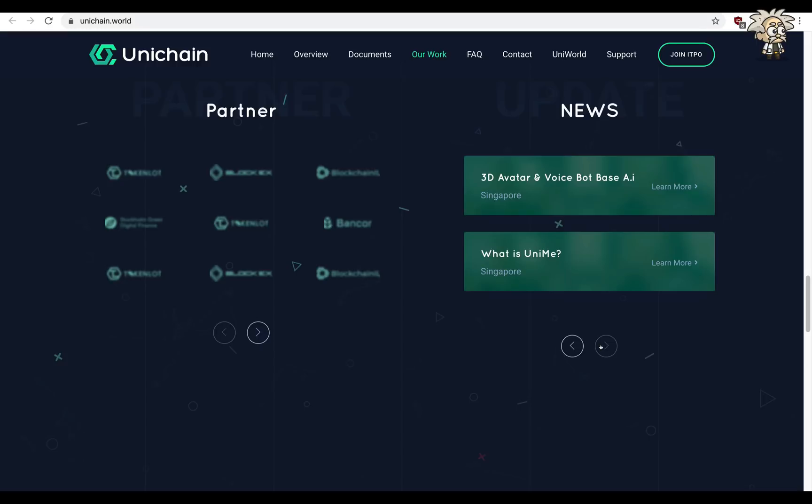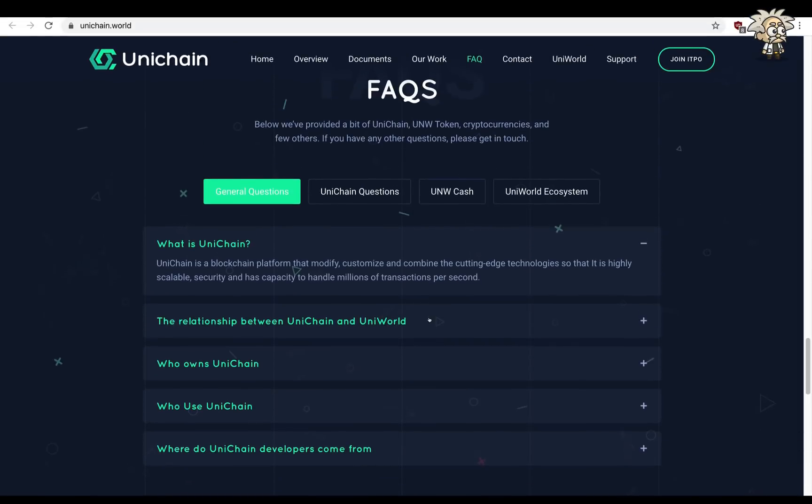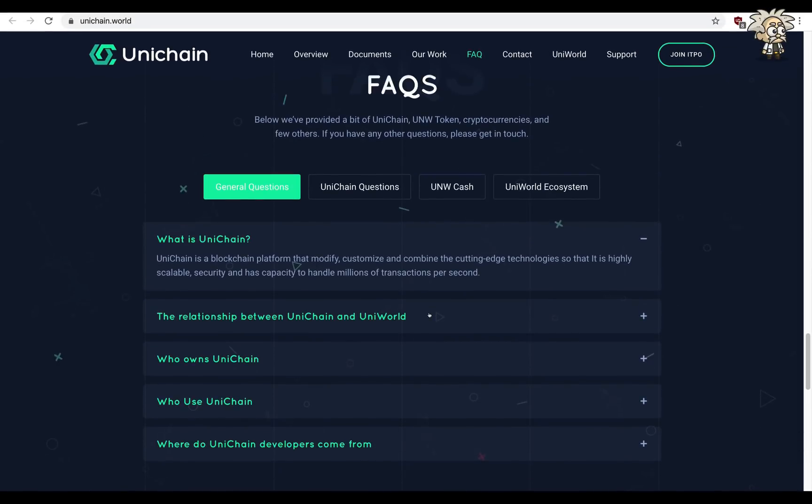Regarding their frequently asked questions, they have a section of this on their page and it's broken up into general questions, Unichain questions, UNW cash, and Uni World ecosystem questions.